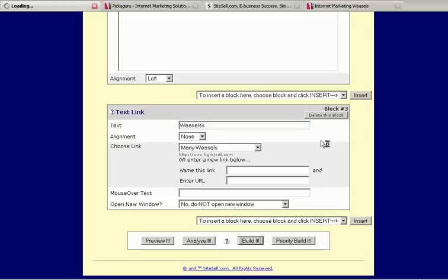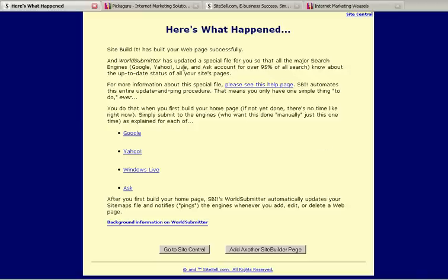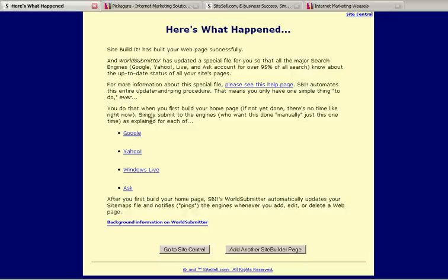So, I'm going to go ahead and build it. And it will update the Google, Yahoo, Windows Live, and Ask, as well as the sitemaps for those. And it will automatically do the submission. In fact, it will go back and automatically submit every couple of weeks, or whatever these things each recommend. So, that's about it.